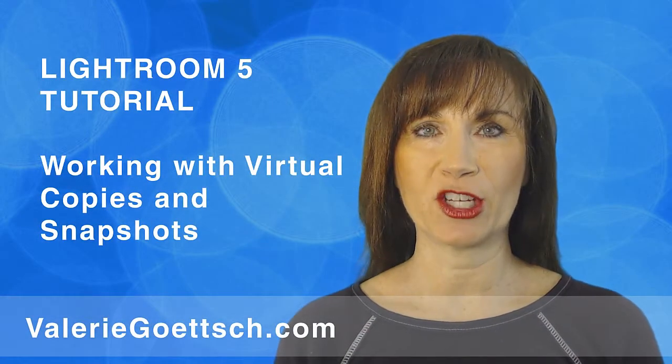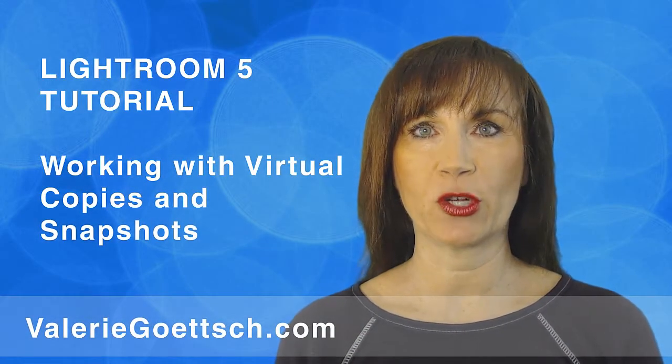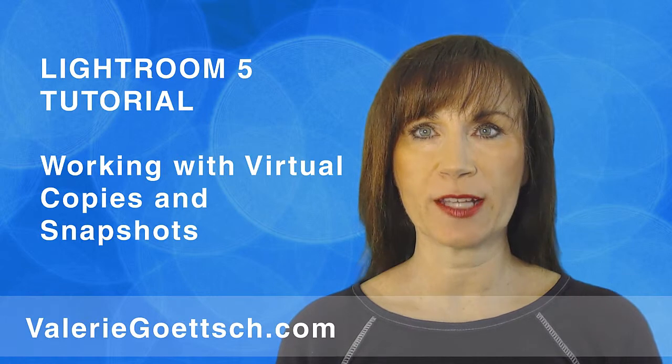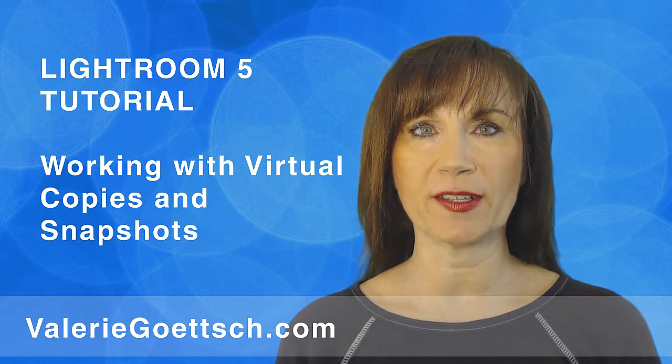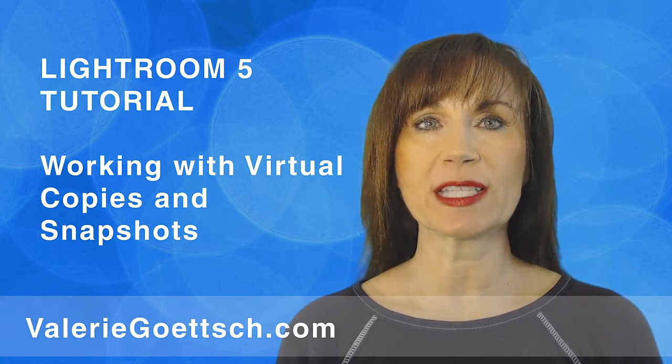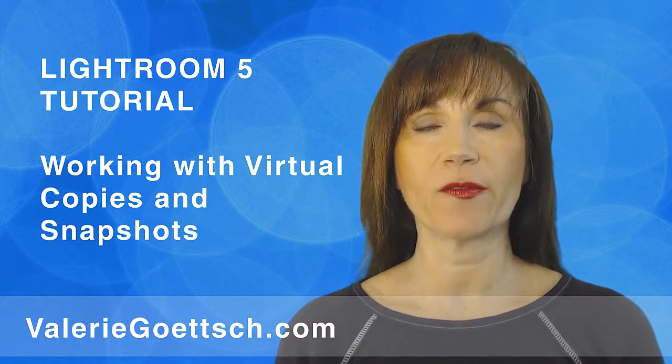Hi, I'm Valerie Goettsch here with a Lightroom tutorial on snapshots and virtual copies. First, what's the difference?